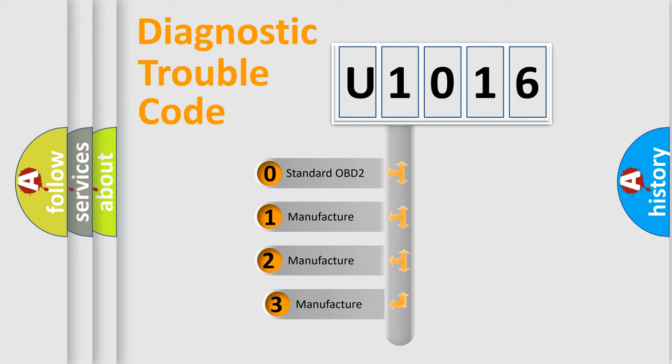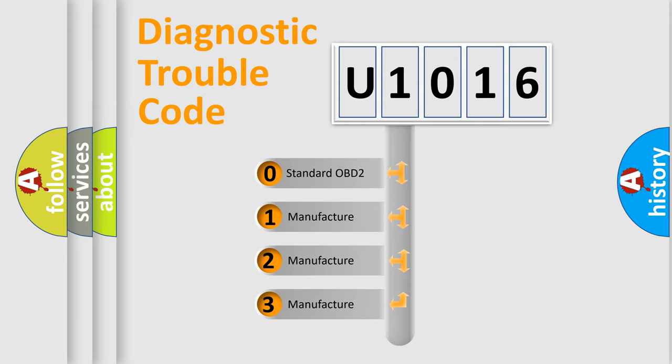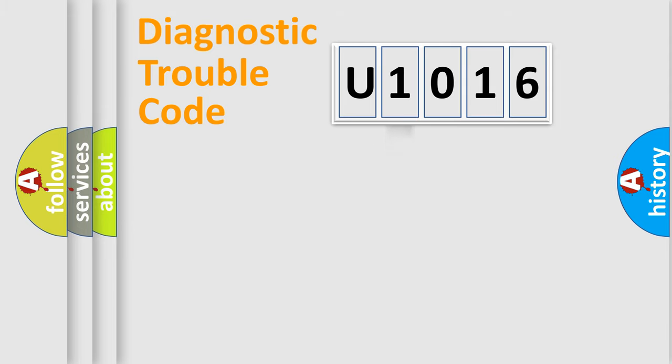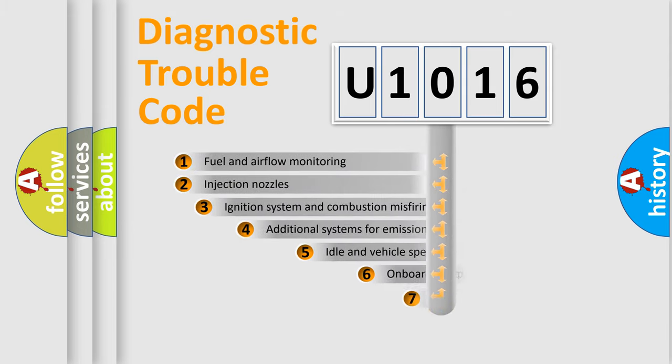If the second character is expressed as zero, it is a standardized error. In the case of numbers 1, 2, or 3, it is a more precise expression of the car specific error.